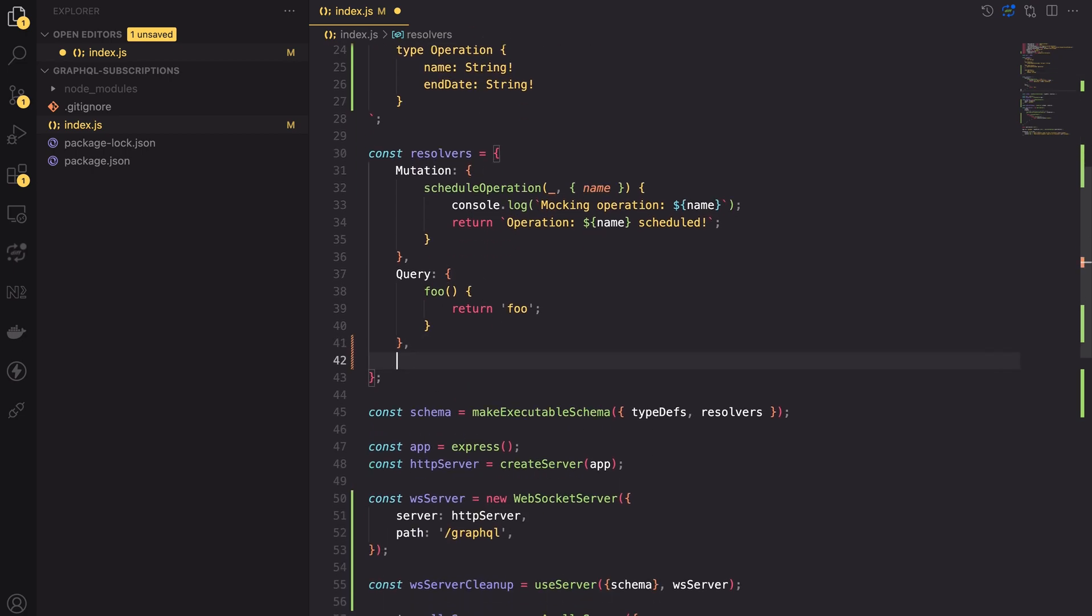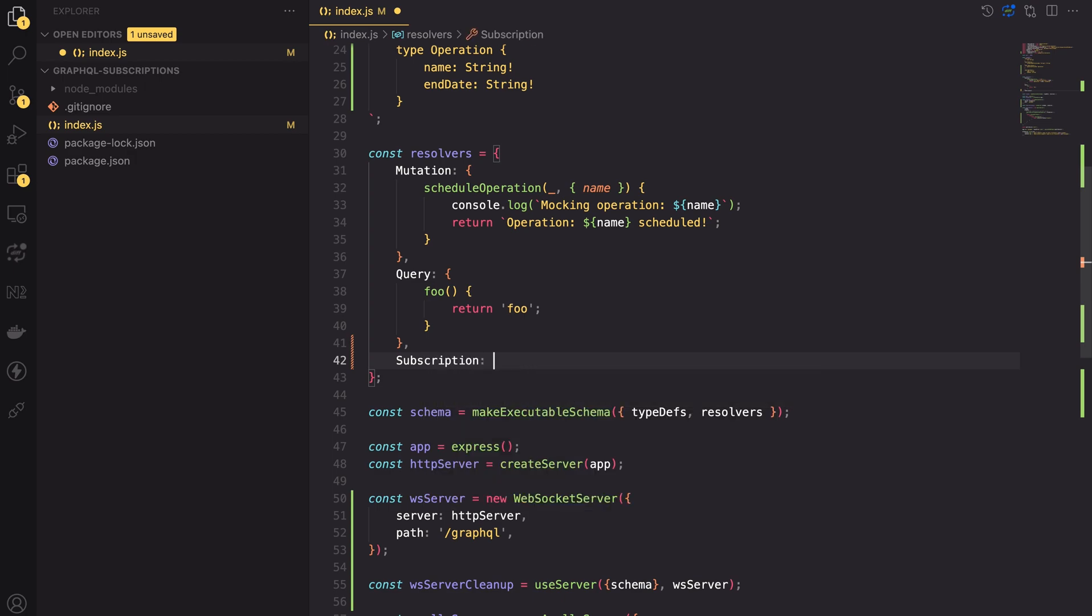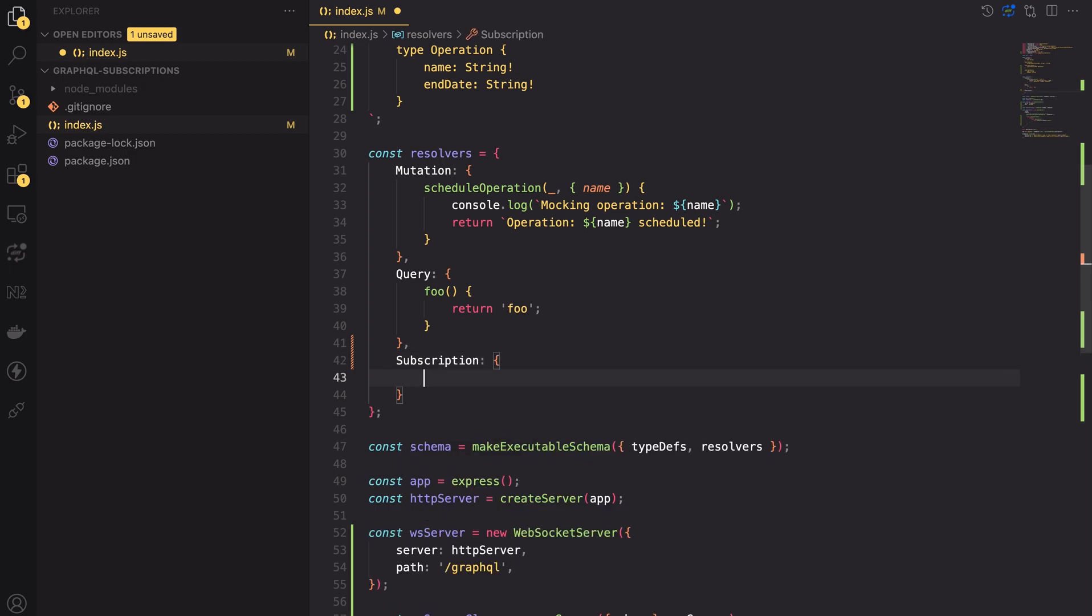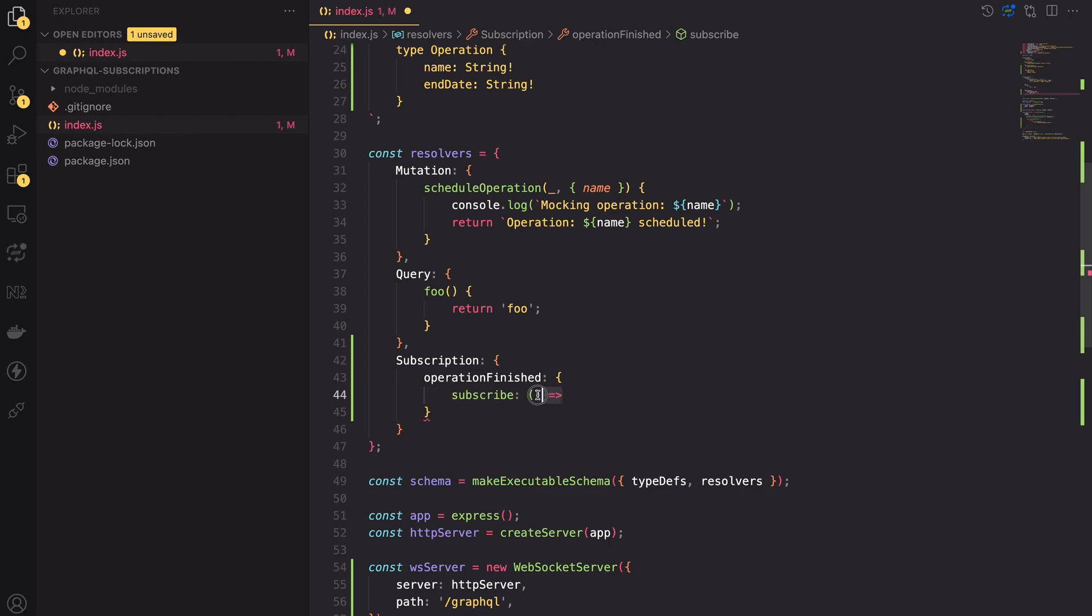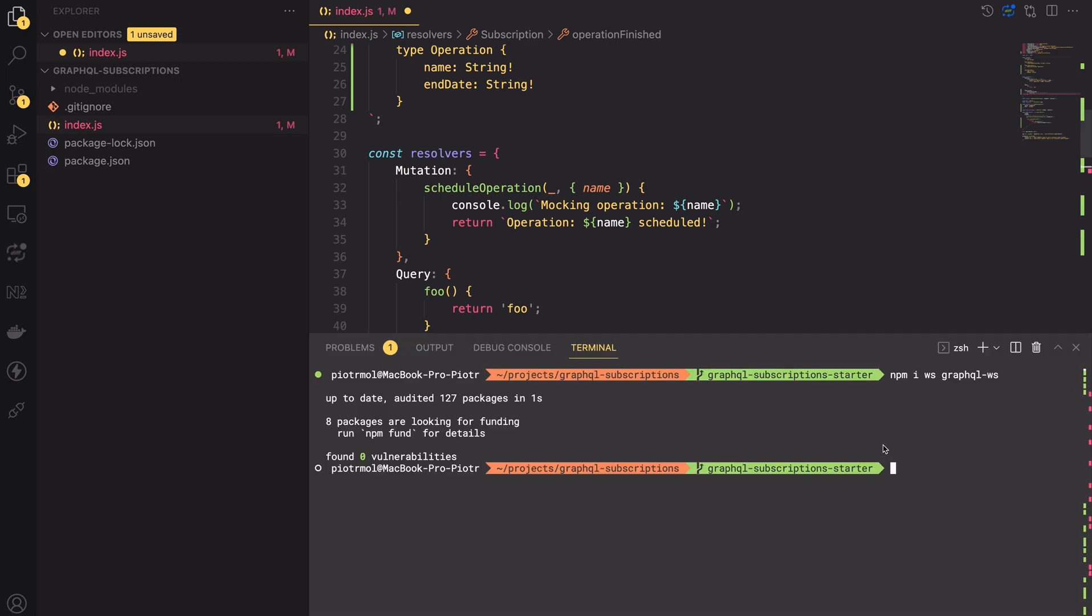The next step is to add resolver function for the subscription method. Let's go to the resolvers variable and declare the subscription object. Inside it, let's define the operationFinished method. Super important fact, the subscription resolvers differ from mutation and query resolvers. They are objects containing the subscribe method. The subscribe method has to return the async iterator to iterate over async results.